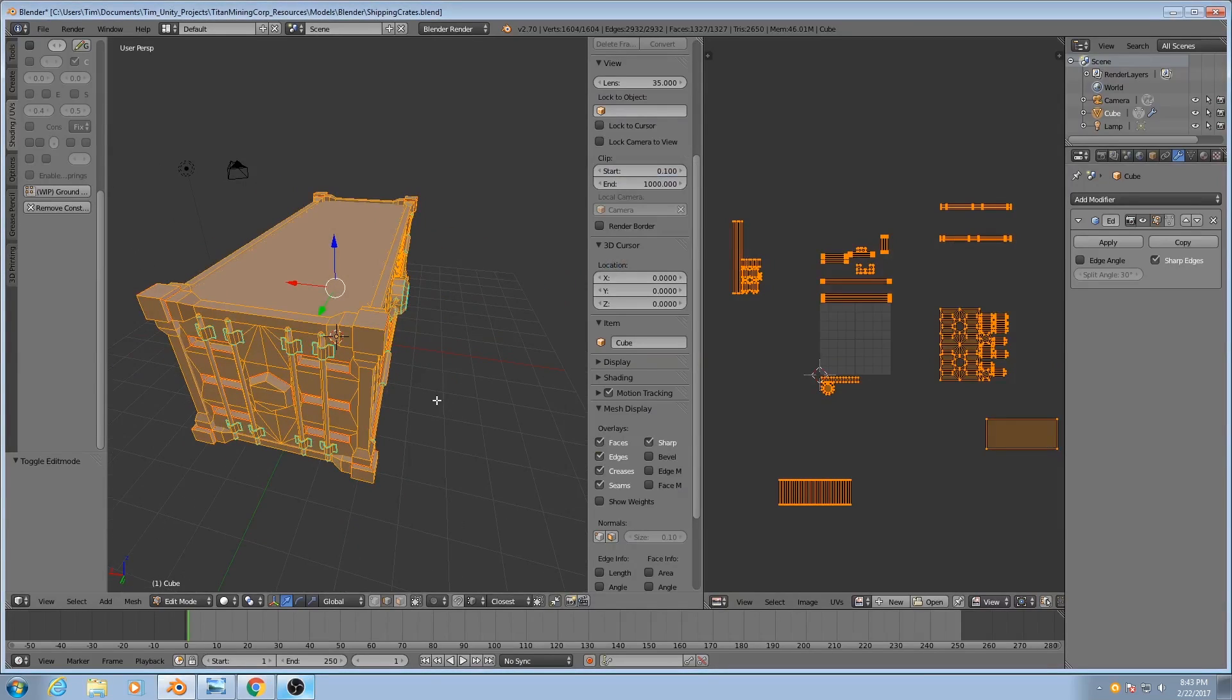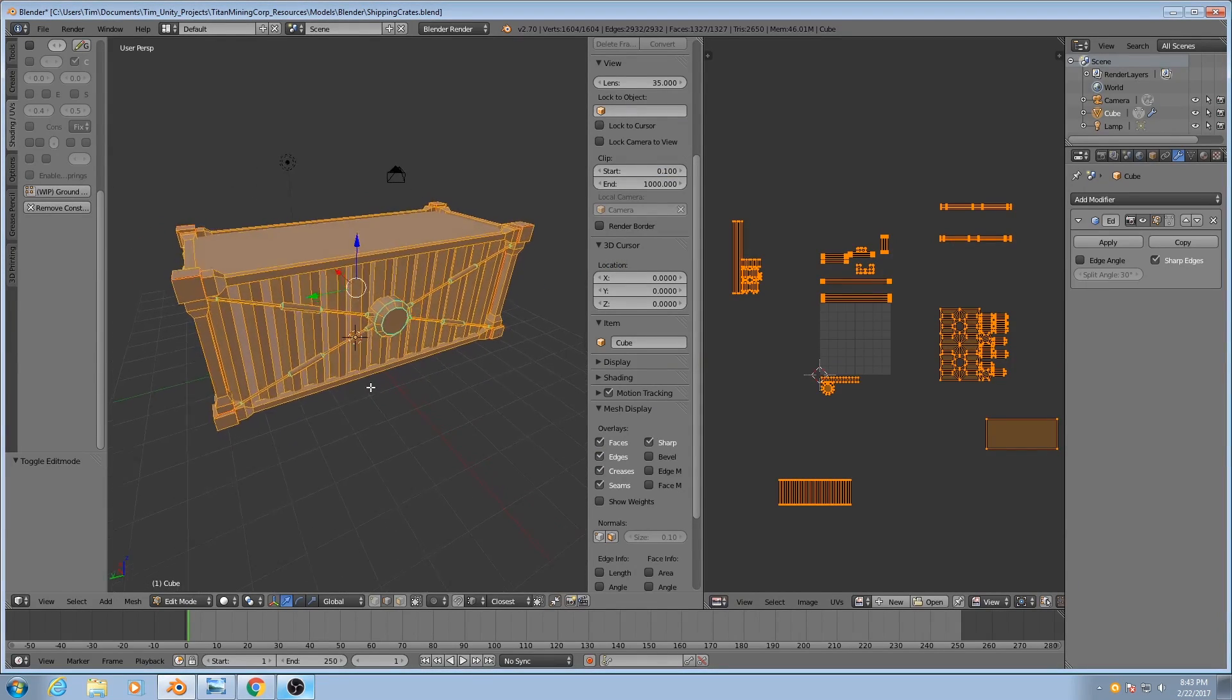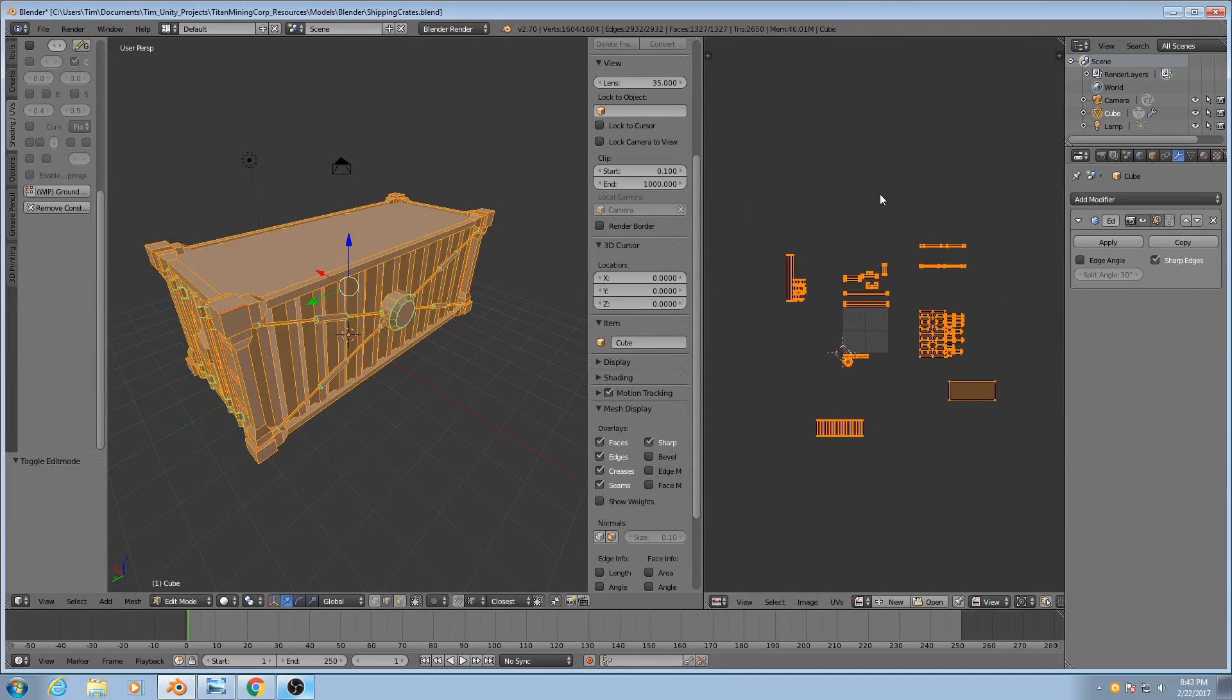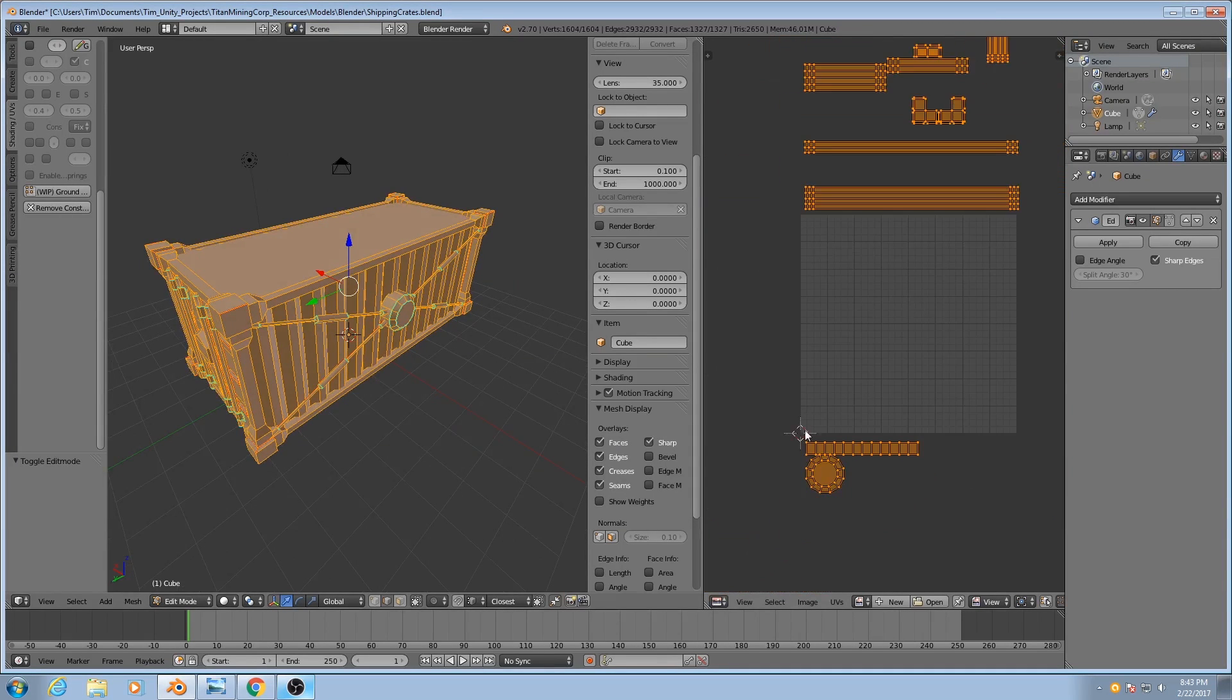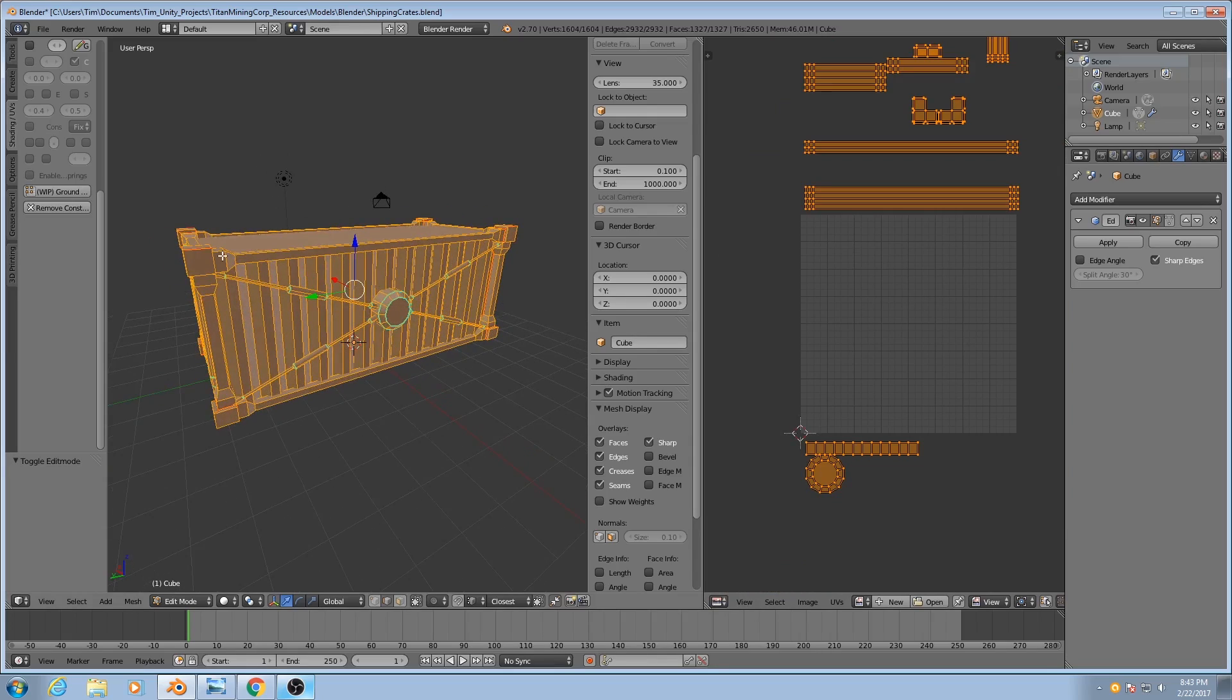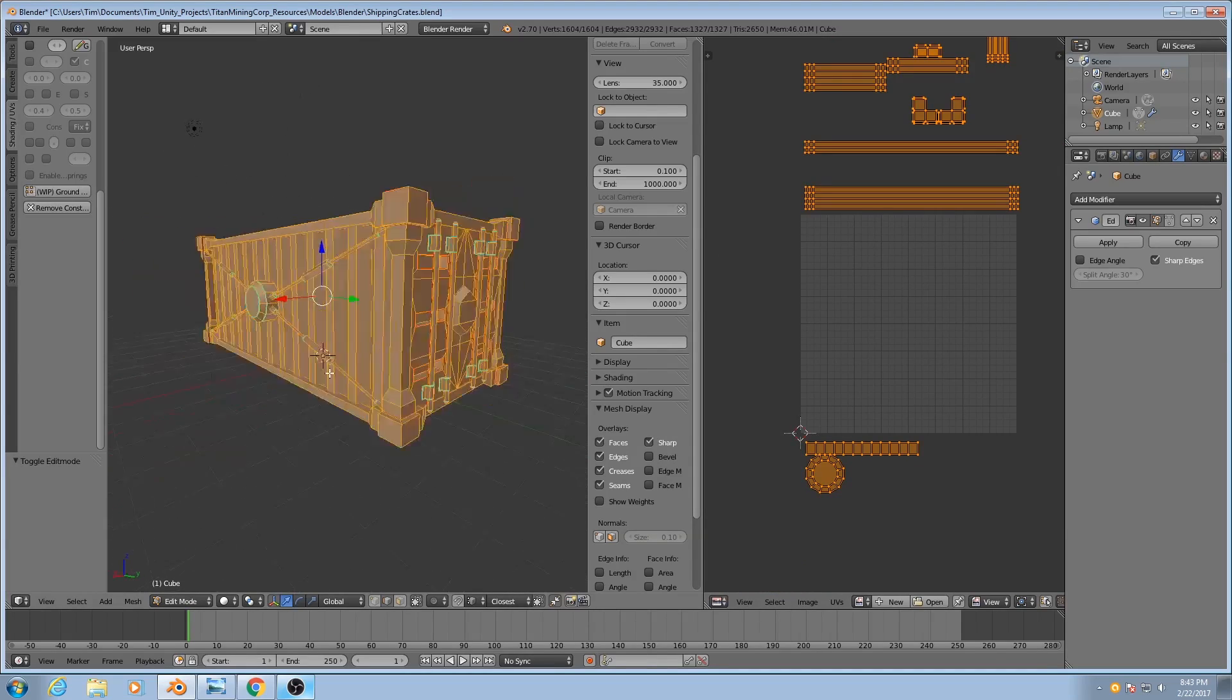Now it's time to actually pack all of these UVs together. Everything you see here has to fit inside of this one square, because ultimately we're going to be using one set of textures for this entire object.